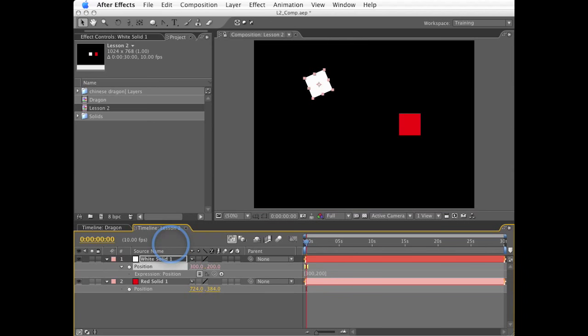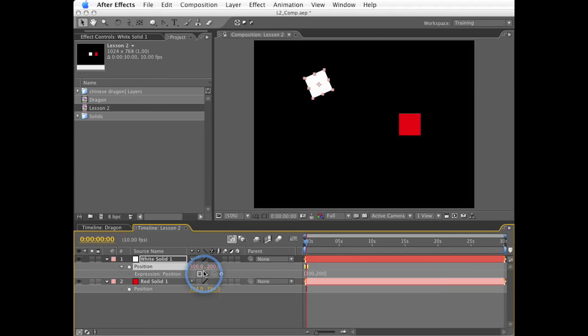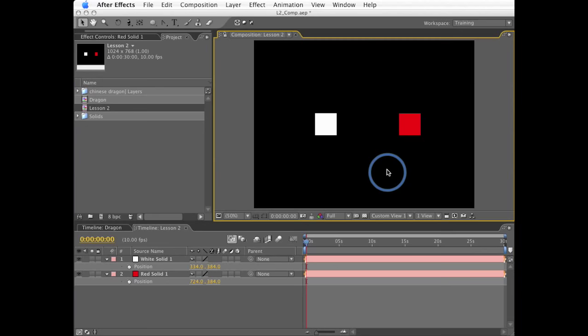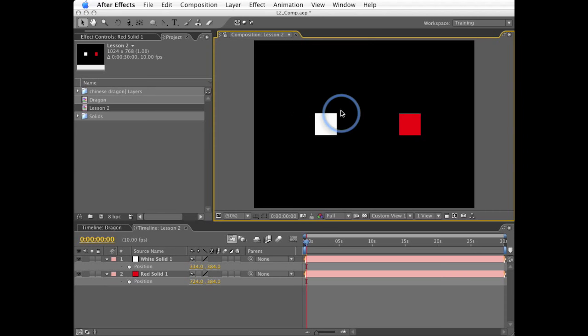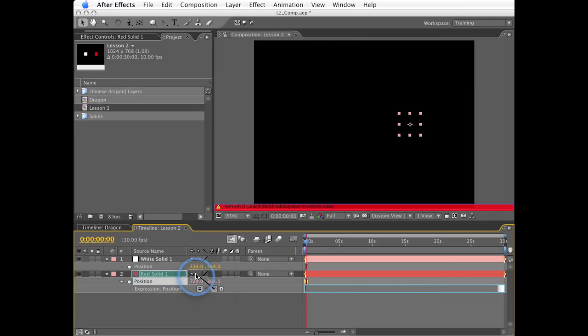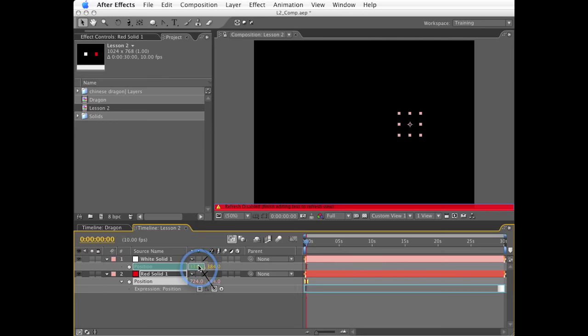To properly define the values of an array in an expression, the contents need to be surrounded by brackets with the individual values separated by commas. So to create an expression for this white square that would define the position to be 300 and 200 in X and Y, I would type a left bracket, 300 and 200 separated by a comma, and then a right bracket.